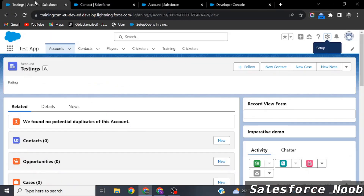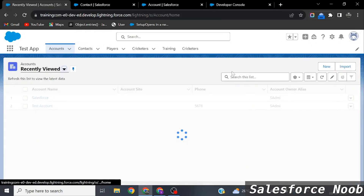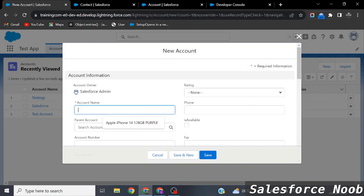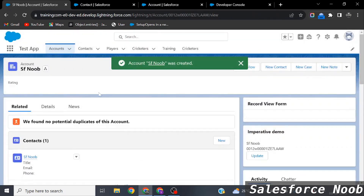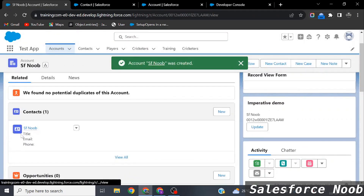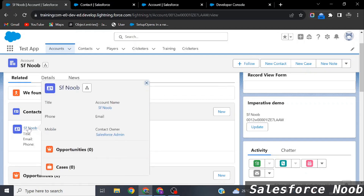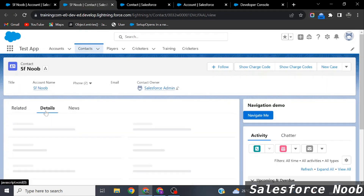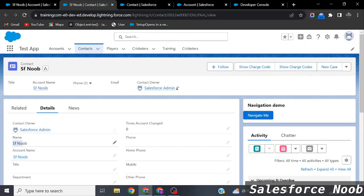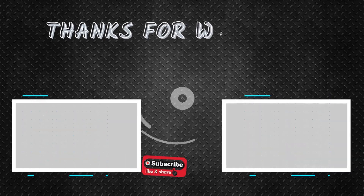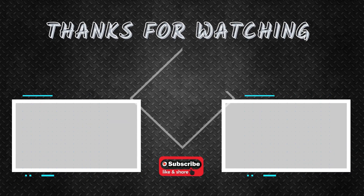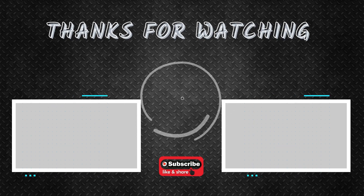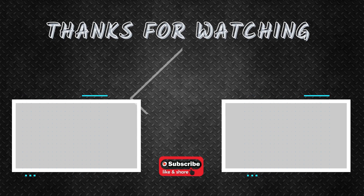Let's test it: go to Accounts, create a new account named 'SF No', and click Save. The account is created, and you can already see a related Contact has been automatically created as well. Opening the Contact confirms its name is 'SF No' and it is related to the 'SF No' Account. In the next video we'll cover before update and after update scenarios. Goodbye and have a great day!